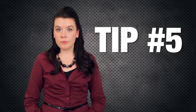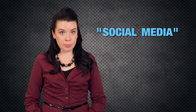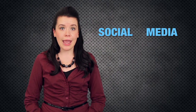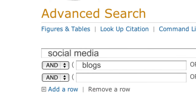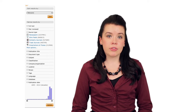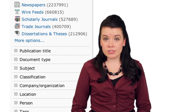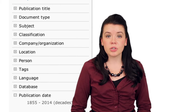Tip number five: use quotation marks around a compound term. In our example, this ensures that the database doesn't split apart the words social and media. Also, try to be more specific and add another keyword that focuses on a certain type of social media, such as blogs. If you find that you're still getting too many results, look for where you can narrow them down. You can often narrow by source type, publication year, subject, and so on. And don't forget to use those full text and peer-reviewed limiters.